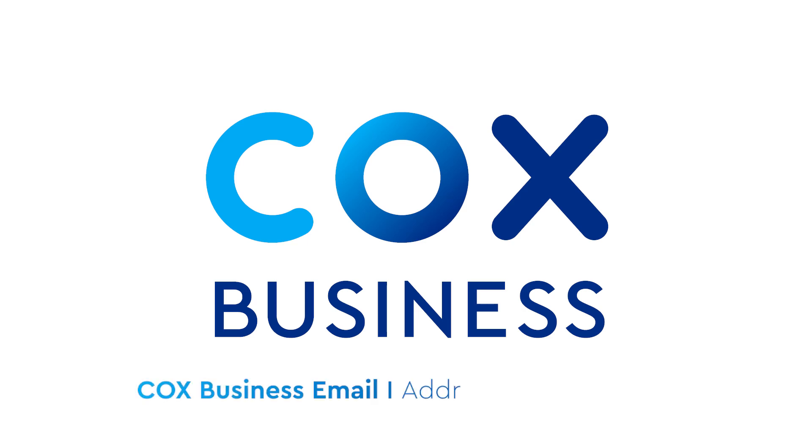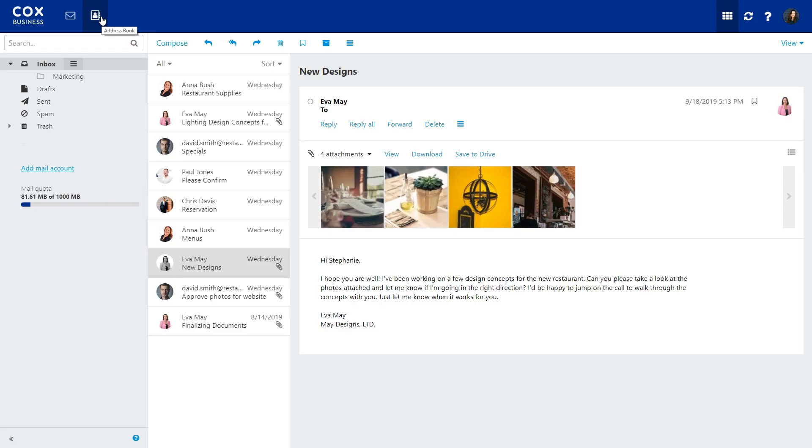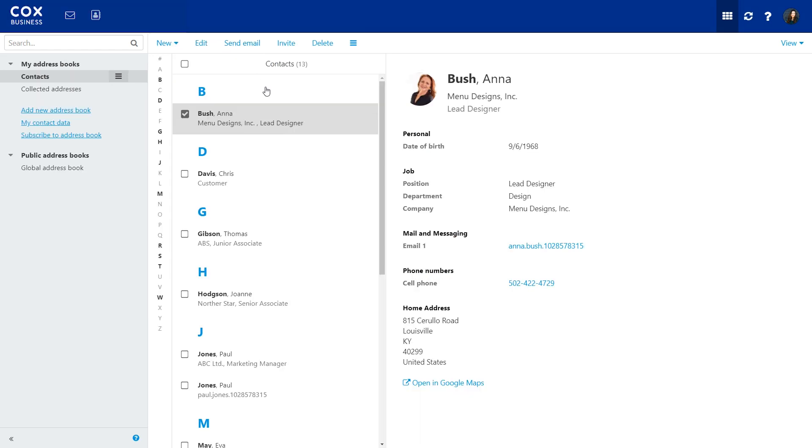Here's a quick overview of how to use your address book. Just click here to navigate to your address book.